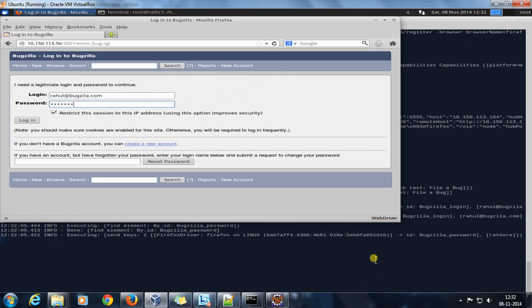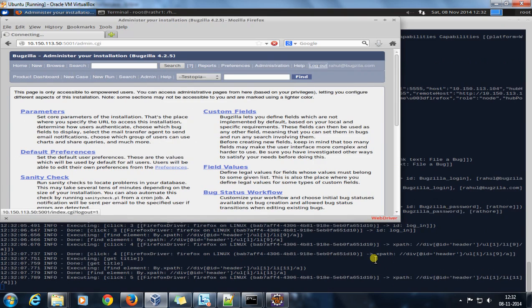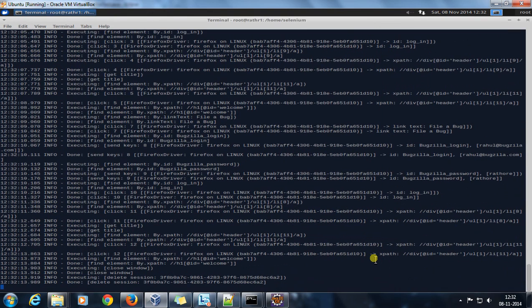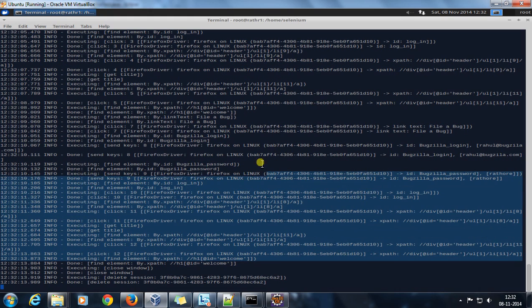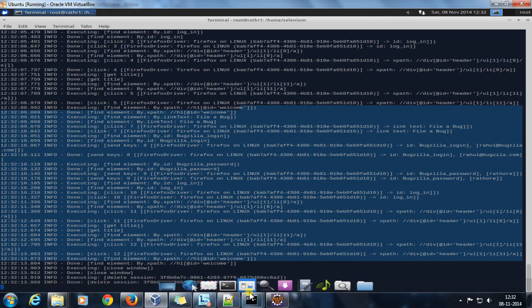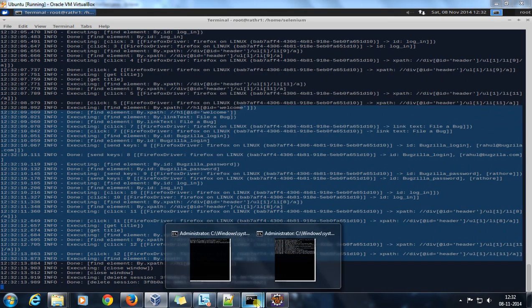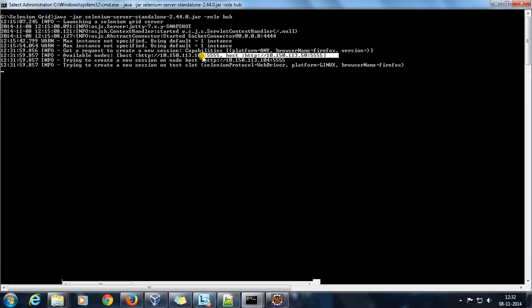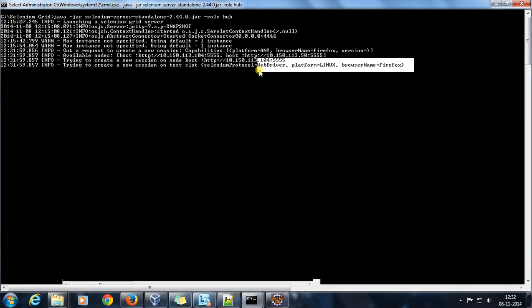It started. As you can see it has launched Firefox — doing a login, clicking on Administrator, then logout, again login, clicking on Preferences, doing a logout, and done. As you can see our script has been executed on the Linux platform with Firefox as the browser, and this script is going through our grid. This is the log inside the node, and opening the hub we can see information about which platform and which browser it is using.